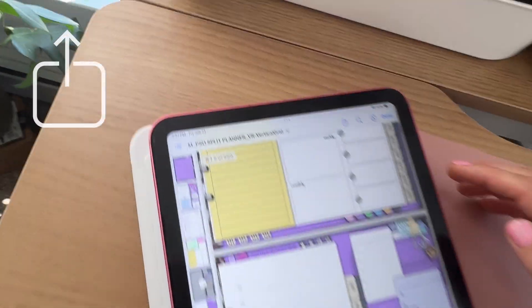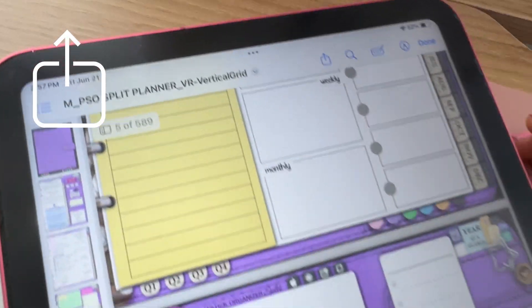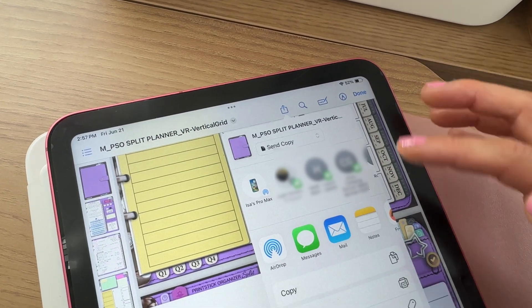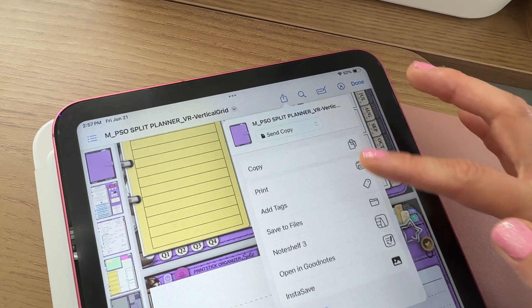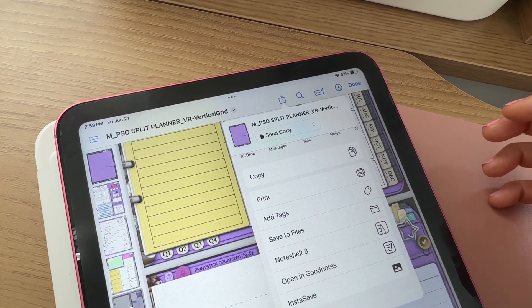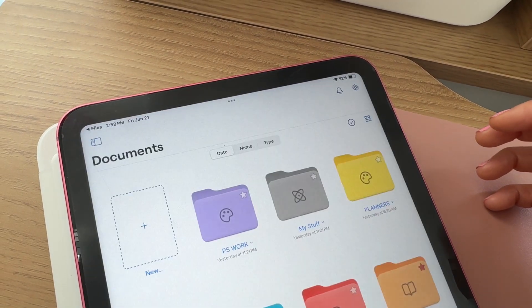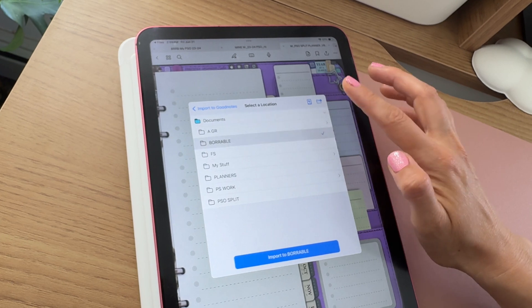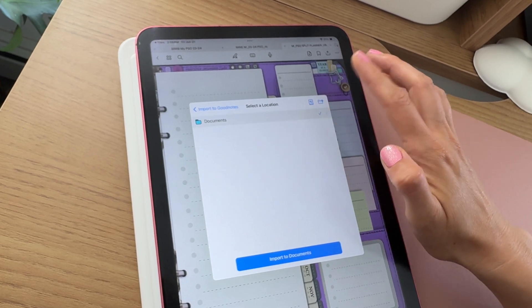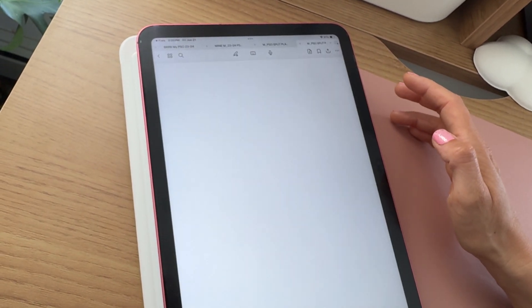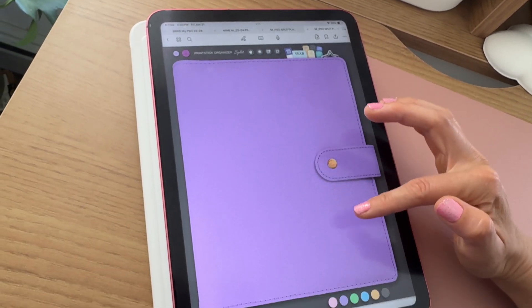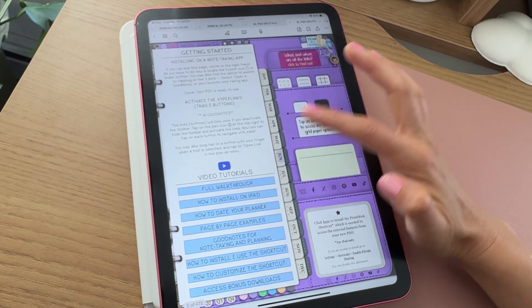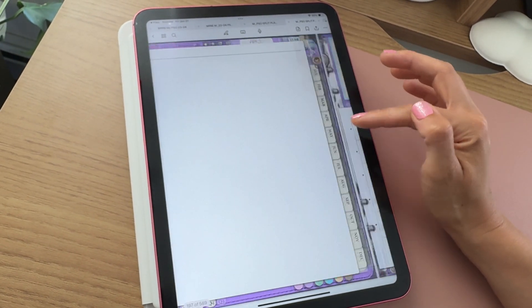From here, locate the share button, which is this little box with an arrow pointing up, and tap there to scroll until you find your preferred app. I will open in GoodNotes. You can choose the location here — the folder where you want to keep this planner. It is important to select Import as new document. Otherwise, the new planner will be placed in between whatever document you had opened and it will make a mess.